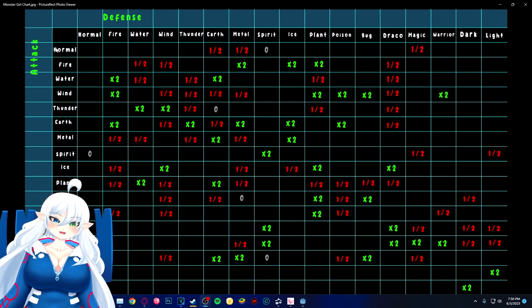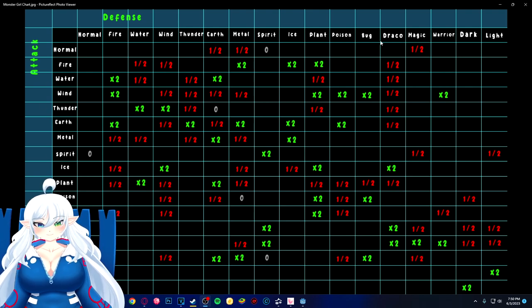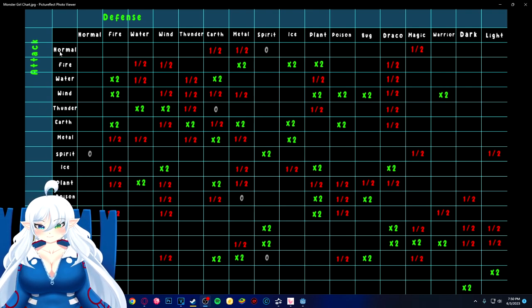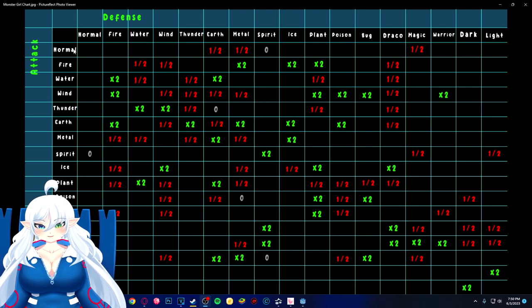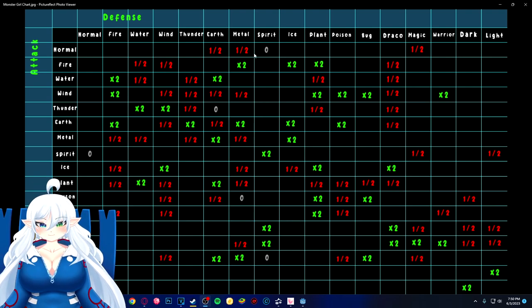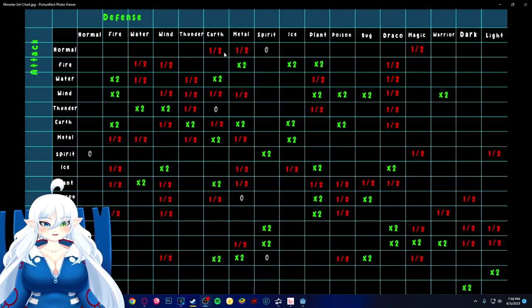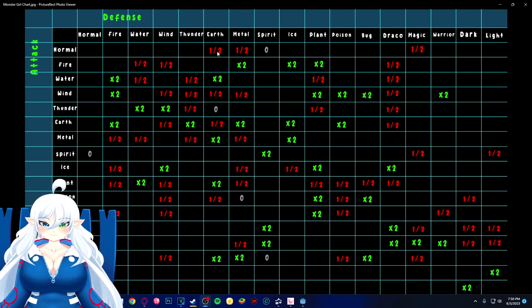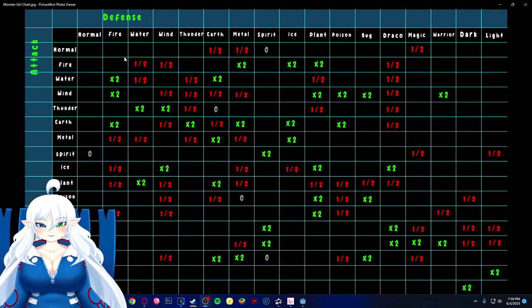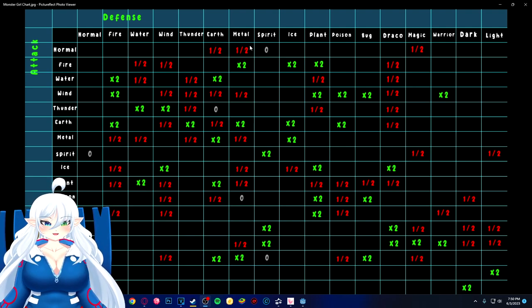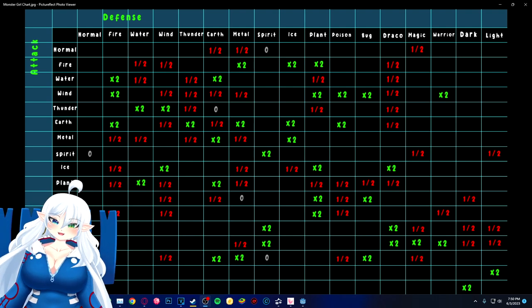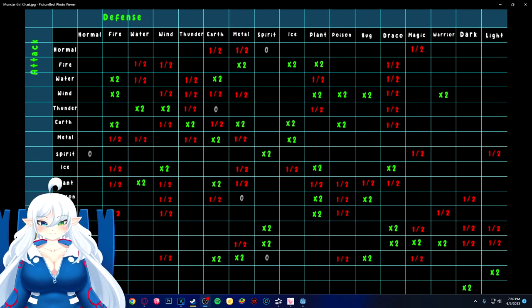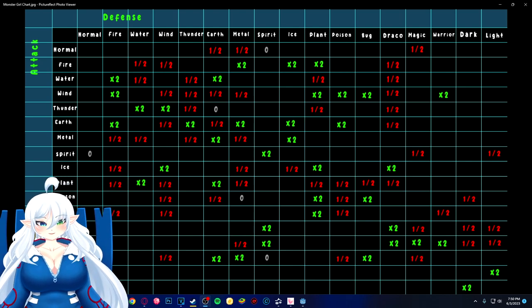You guys can pause it and look at it. So I'll give you an example of basically how to look at the chart. So everything on this side is the attacker and this is the defender. So you will go down the line if you want to know what normal types are effective and non-effective to or can't hit. You would just go down this line and see. So normal type versus earth are half.